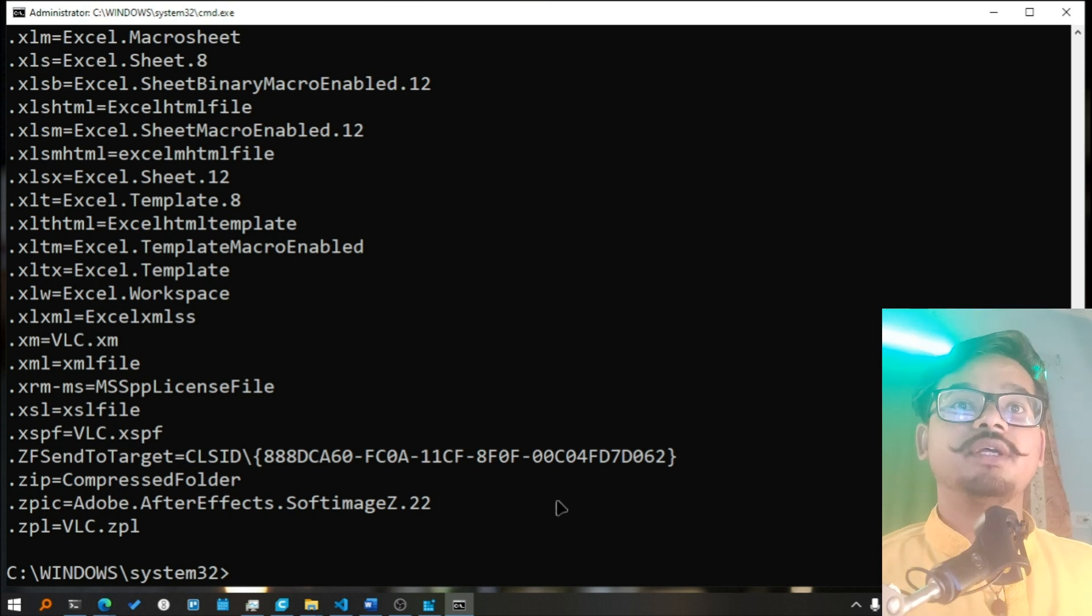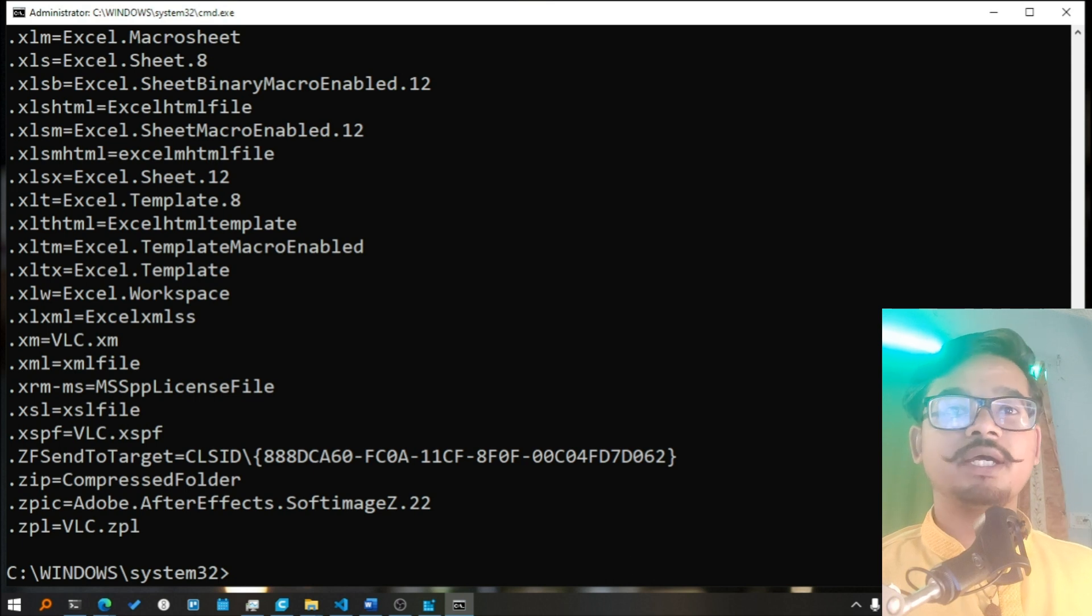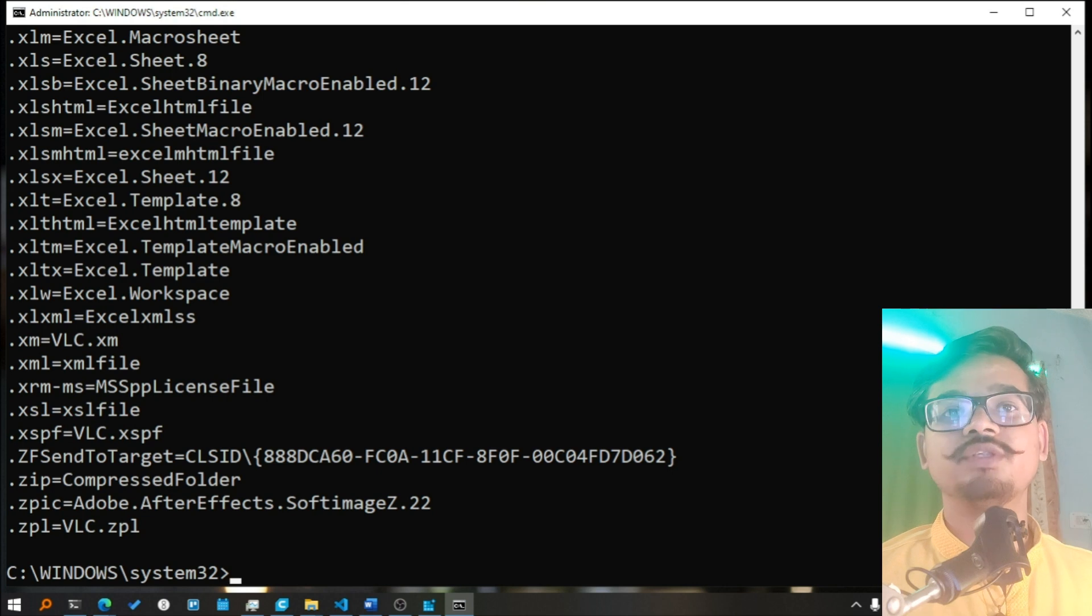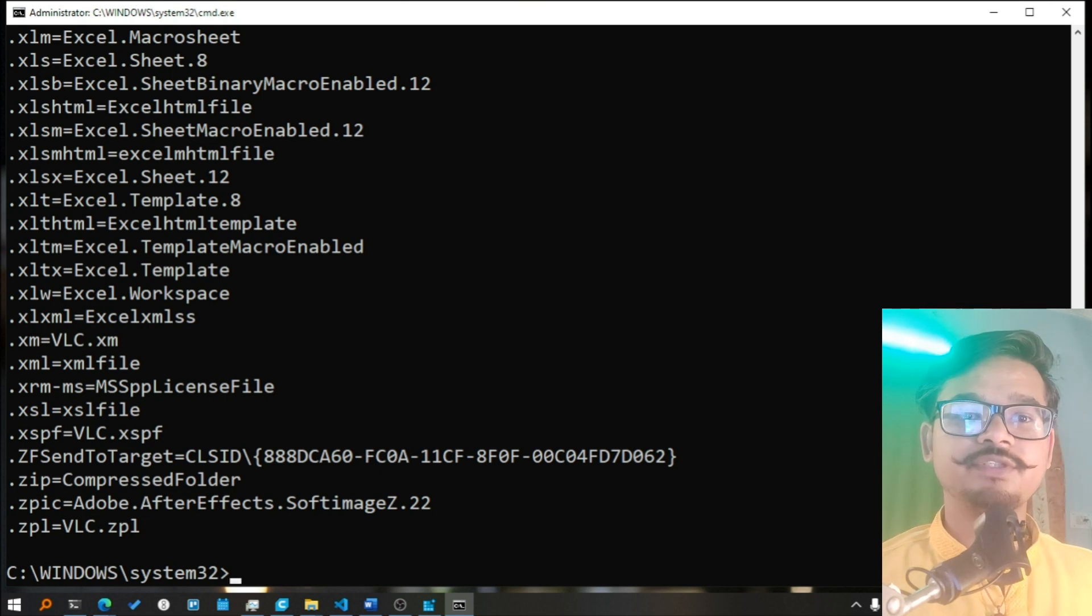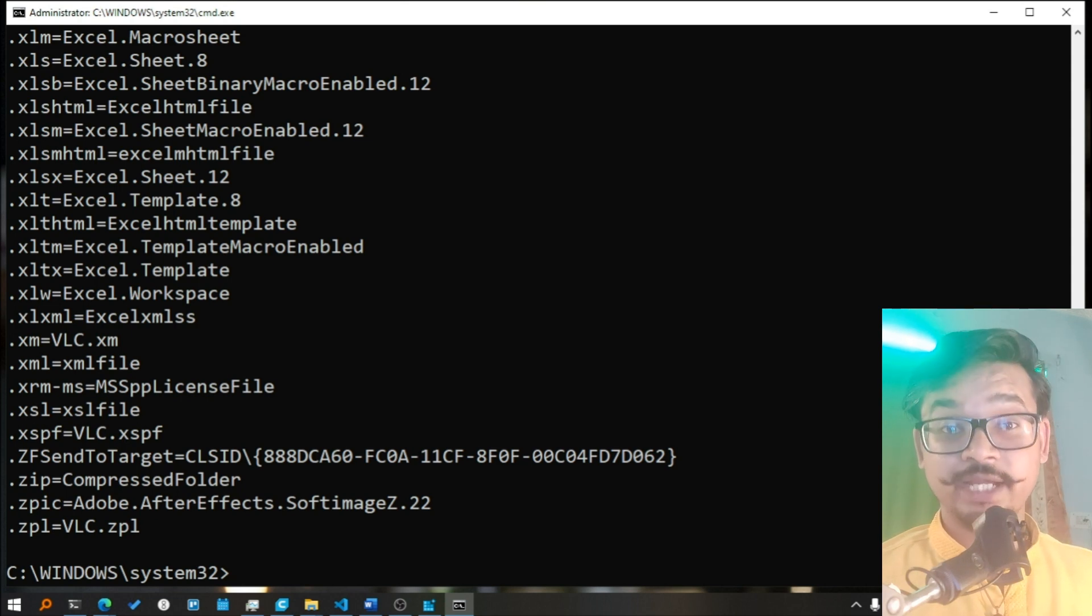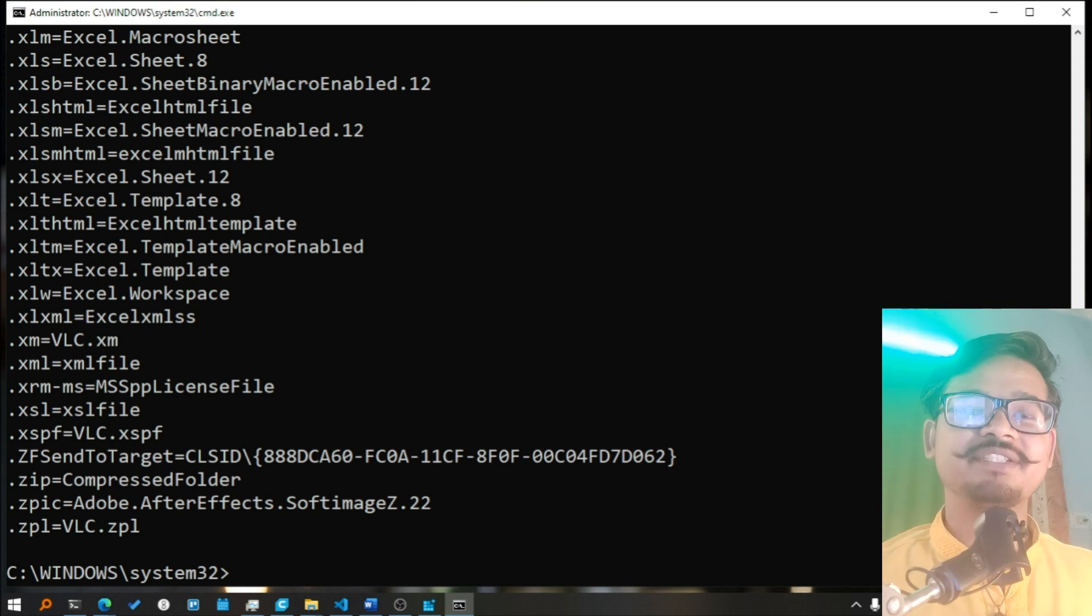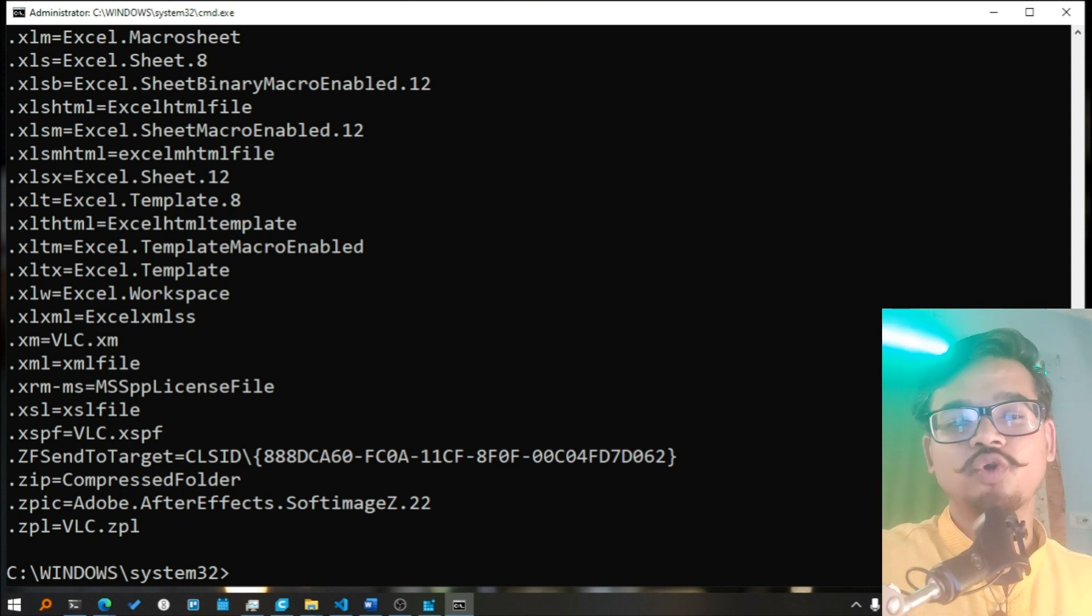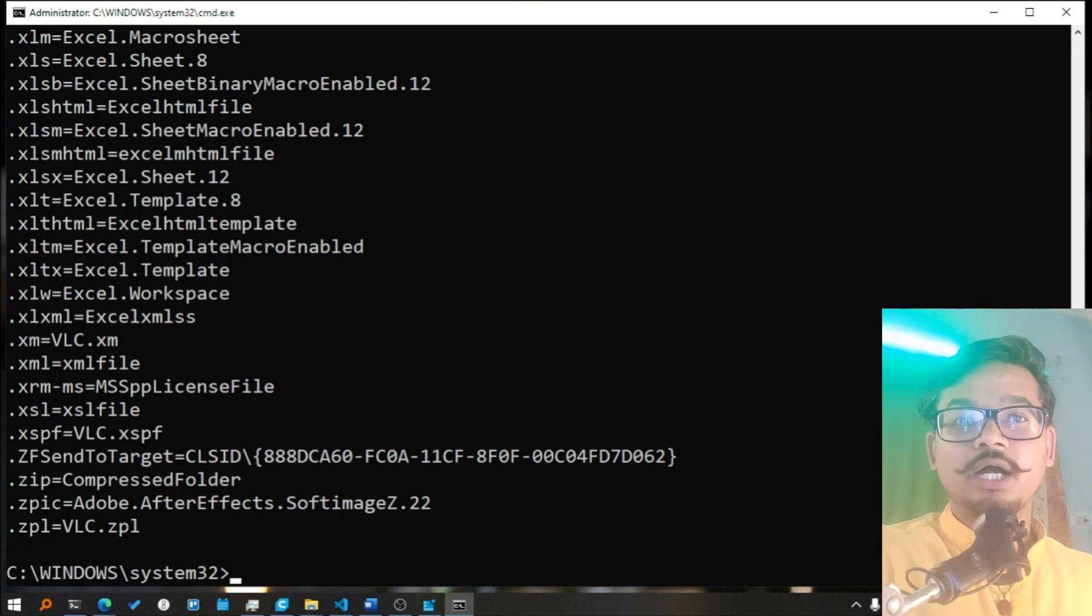Now, so in conclusion, the ASSOC command is a powerful tool for managing file extension associations in Windows. Whether you want to associate specific file types with certain programs, remove associations, or dive into the registry for advanced configuration, the ASSOC command gives you the flexibility to control how files are opened in your system.